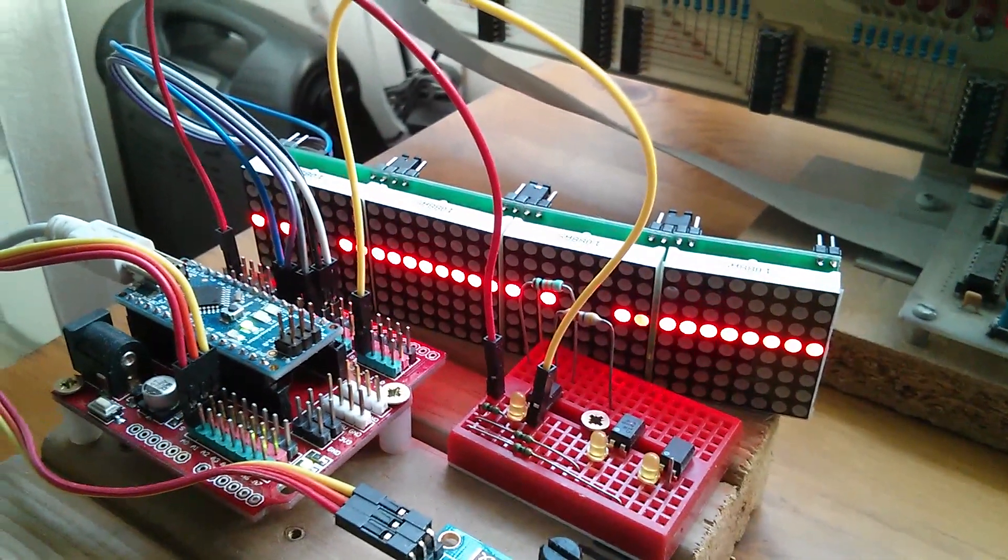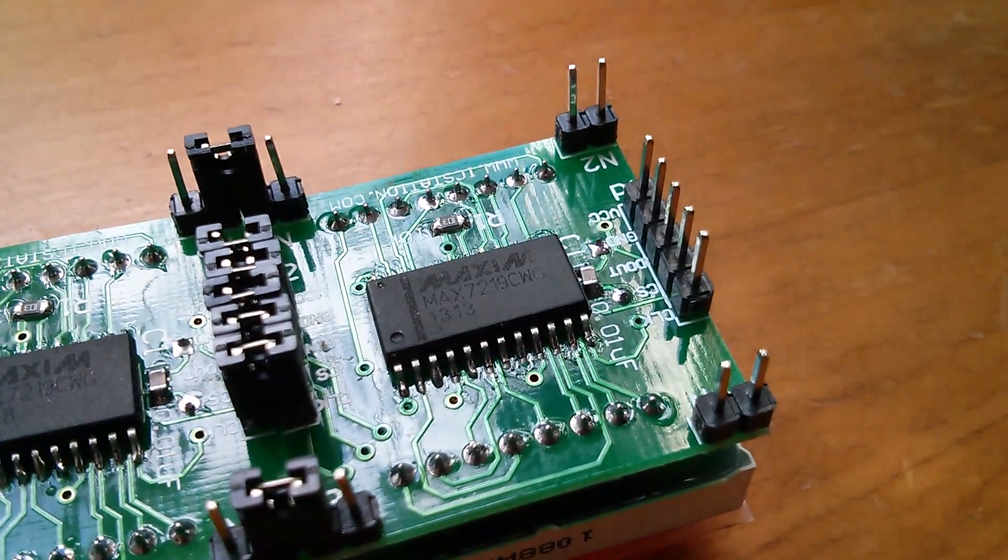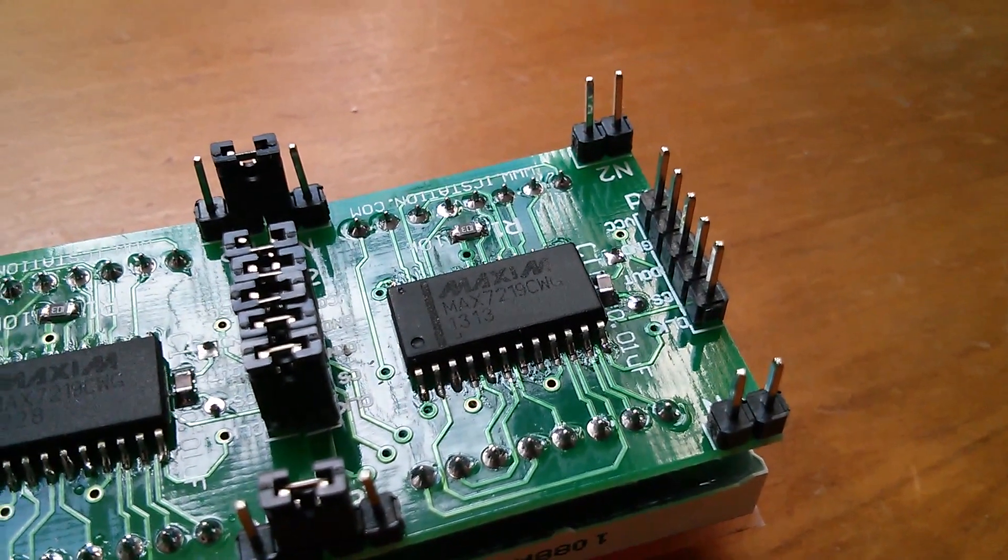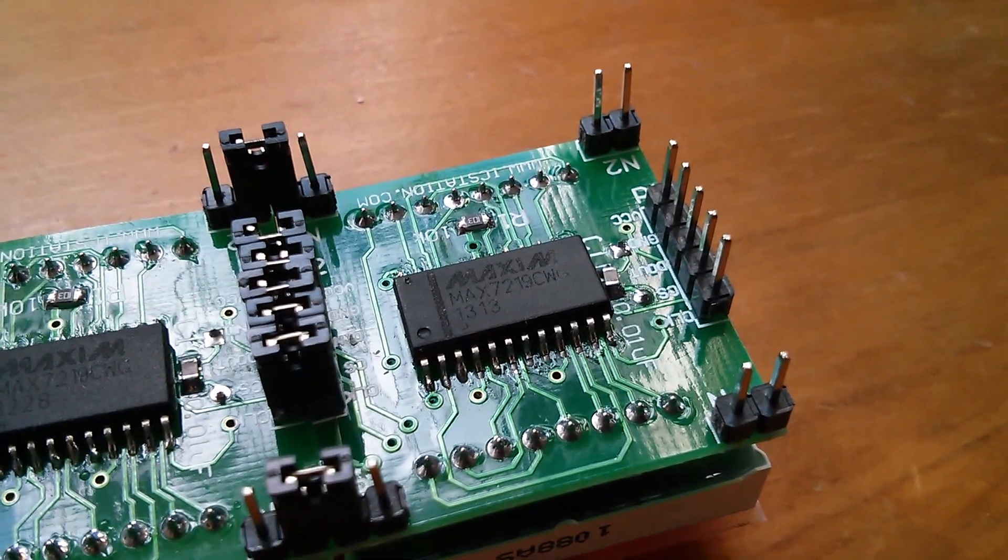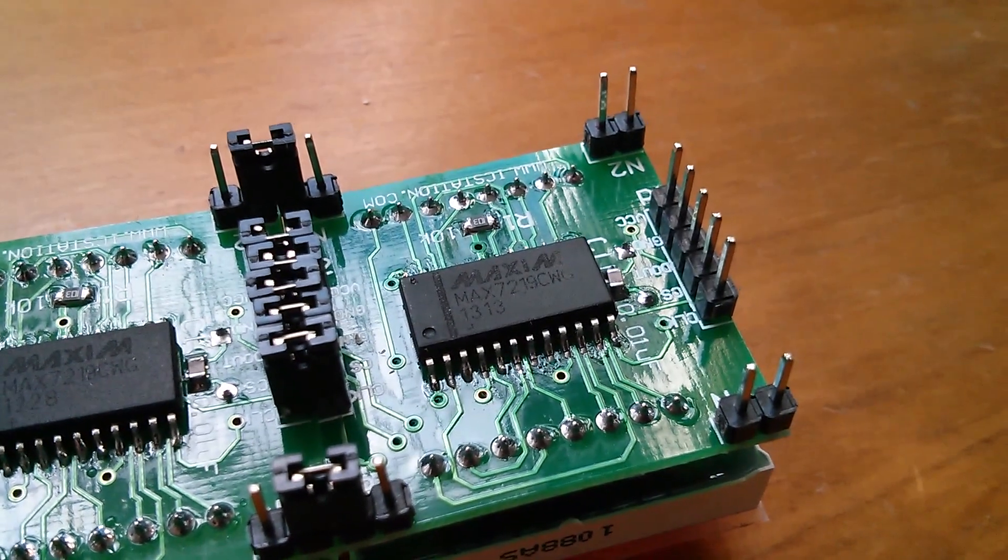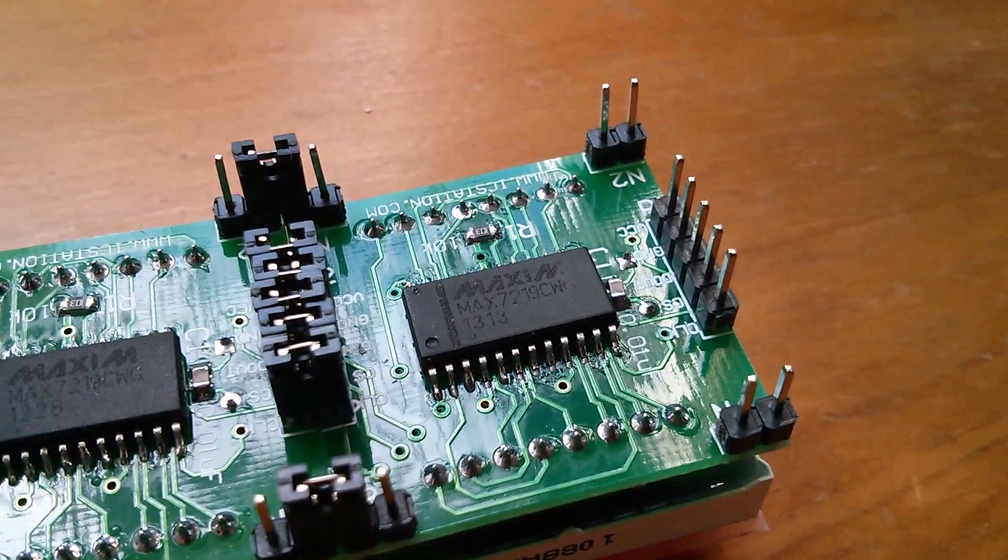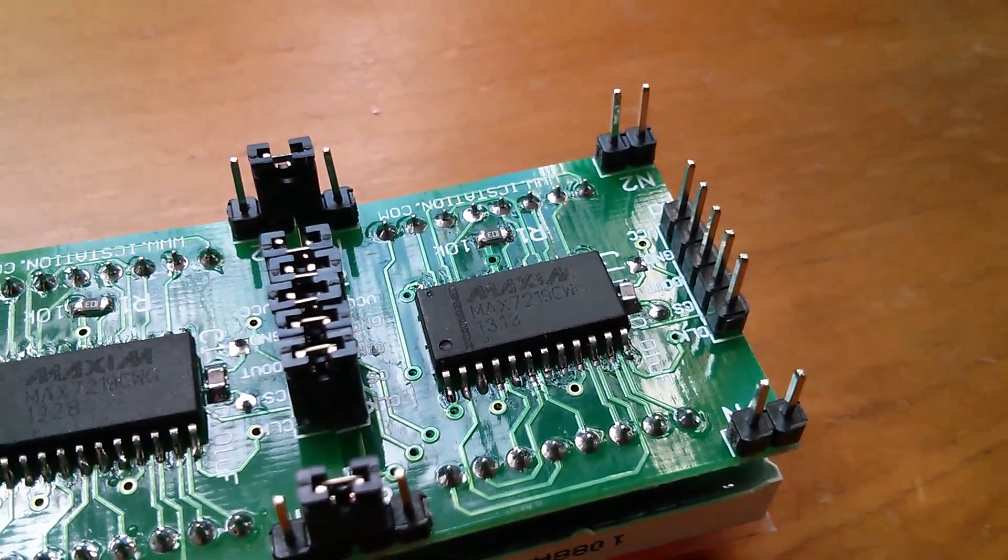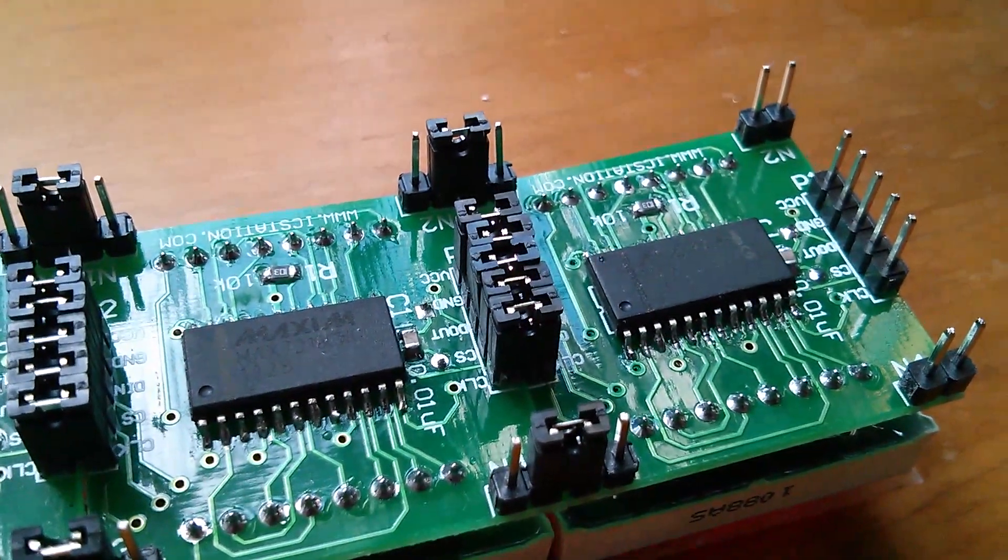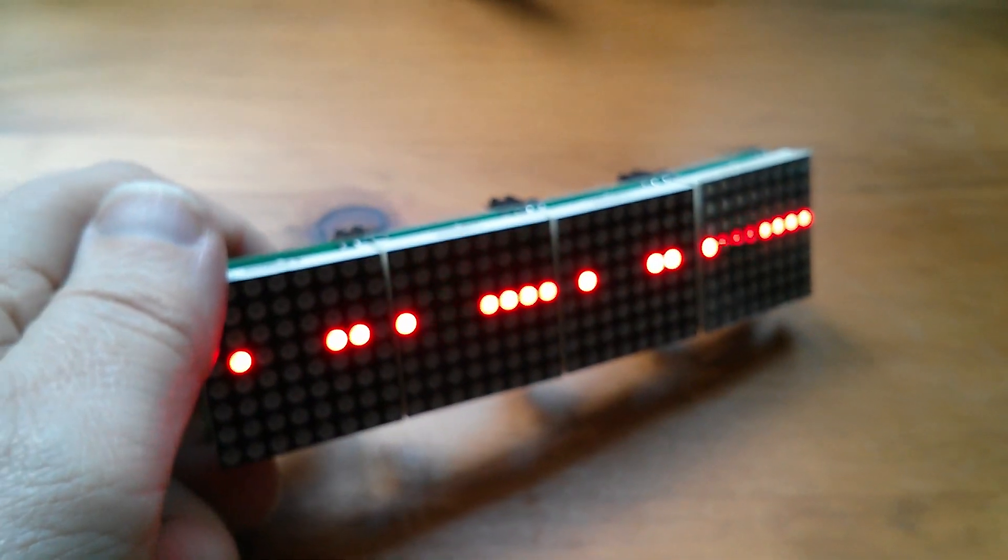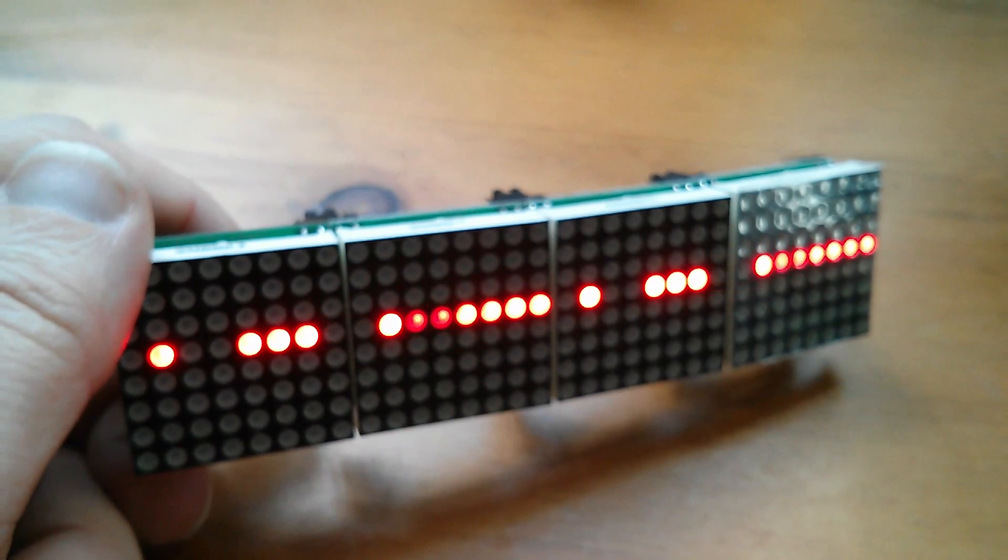These modules are based on the Maxim MAX7219 LED display driver chip. This chip's quite good because it does all the multiplexing itself and all you need to do is provide an SPI serial data feed to it. The way these modules have been designed is that they link across with these links, and that's very convenient for building blocks of displays. You can cascade this pretty much indefinitely.